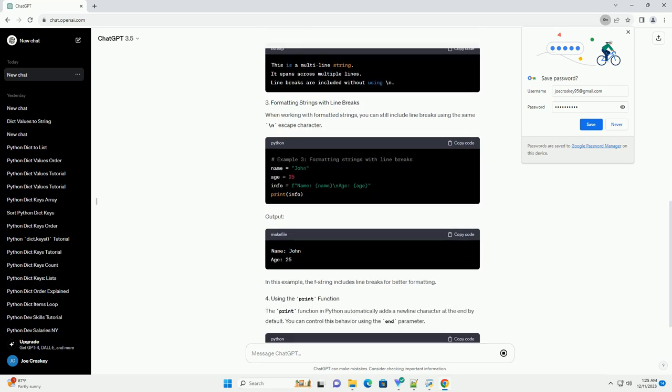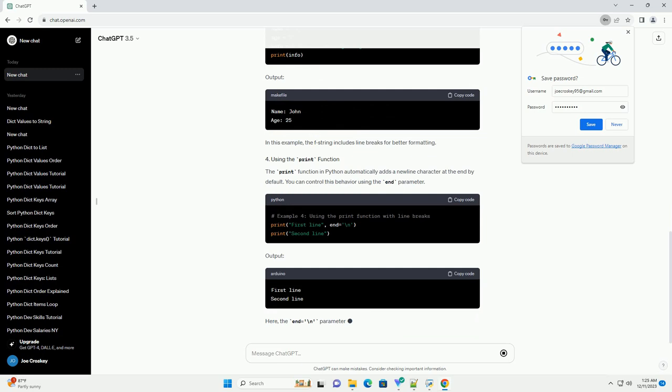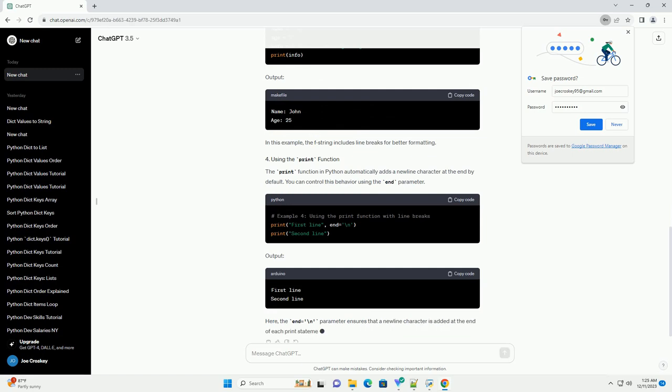Python implicitly considers line breaks inside parentheses, brackets, or braces as line continuations. This is useful for breaking long expressions.